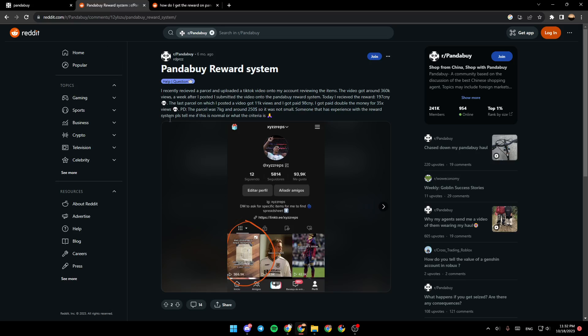As you can see, I'm right now on Reddit where I found an explanation about the PandaBuy reward system. Right here, this guy said I recently received a parcel and uploaded text or video onto my account reviewing the item.